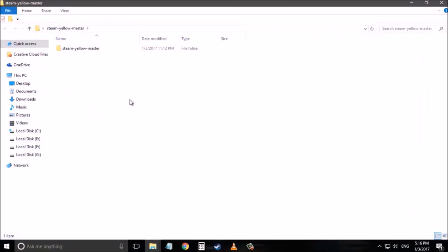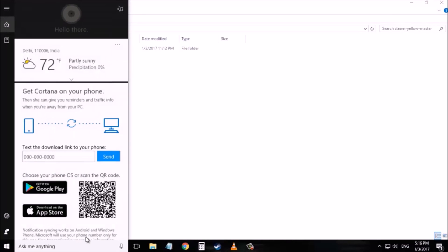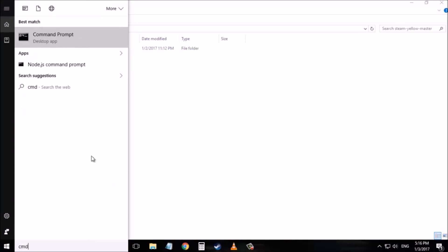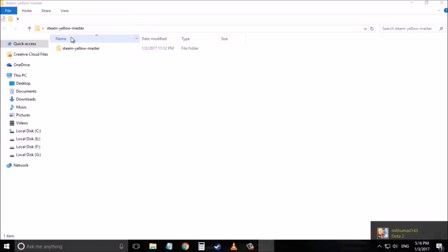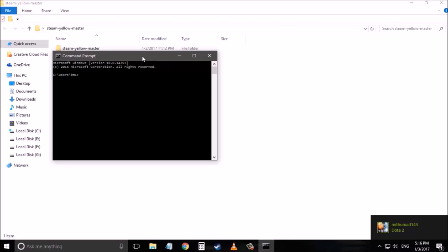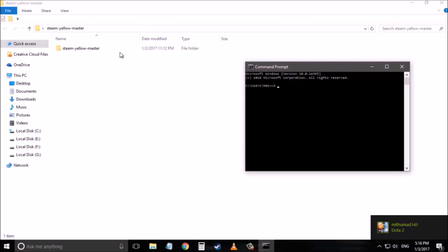Now click the Steam Yellow Master folder and then go to your search option and type cmd to open command prompt. Right here. Now type cd space and then drag and drop the Steam Yellow Master folder to copy the location. Now press enter.